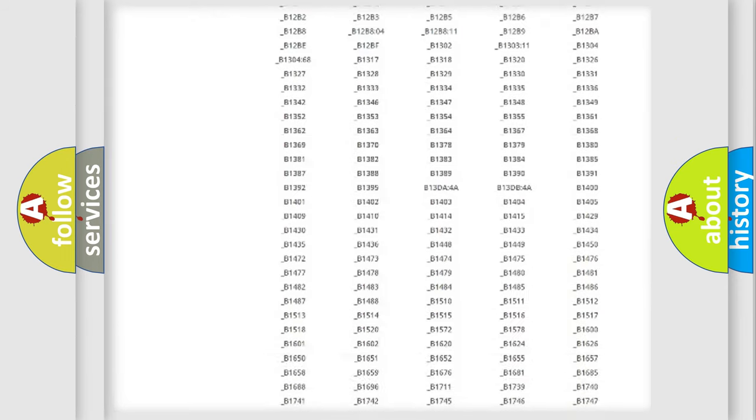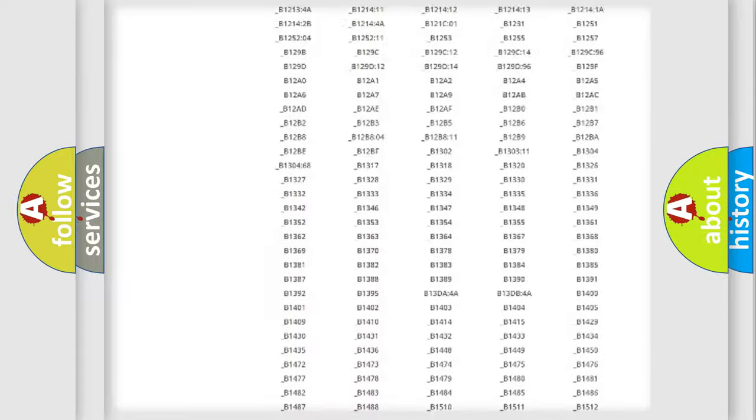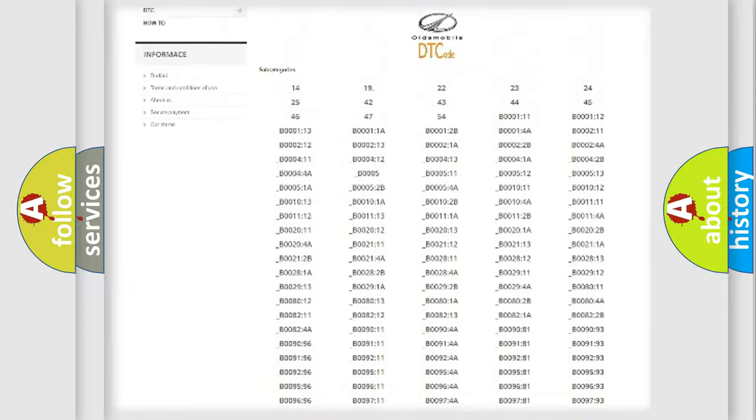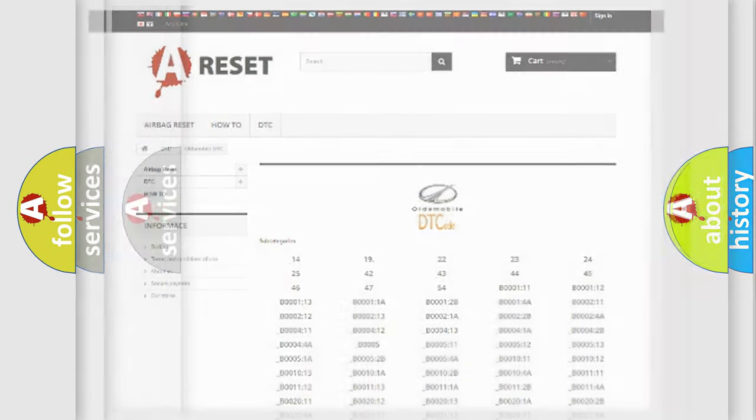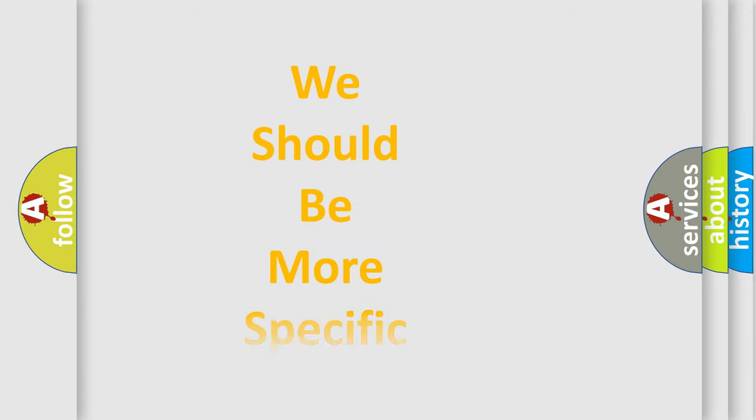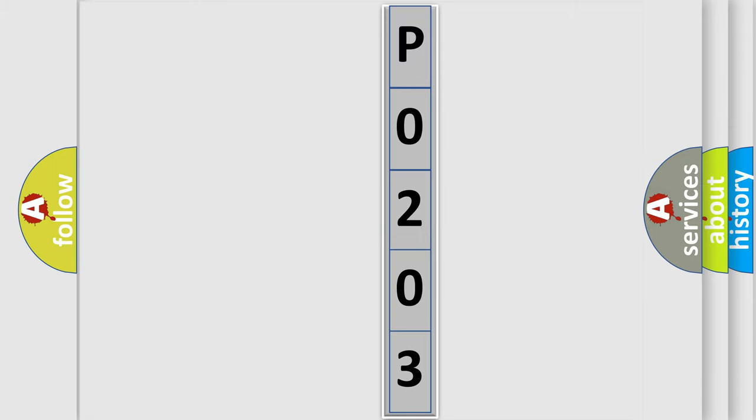You will find all the diagnostic codes that can be diagnosed in Oldsmobile vehicles, and many other useful things. The following demonstration will help you look into the world of software for car control units.